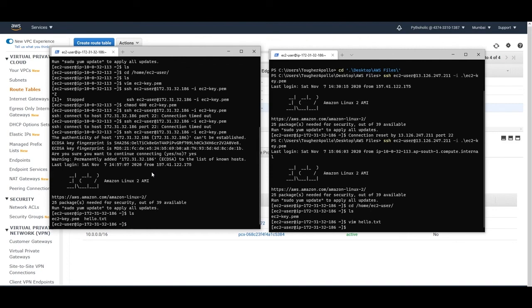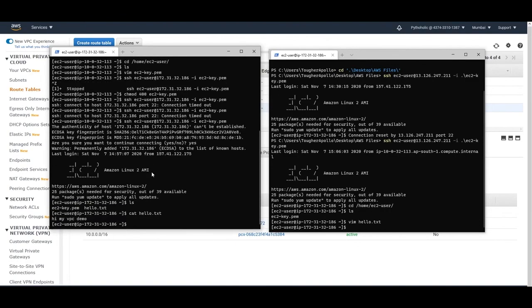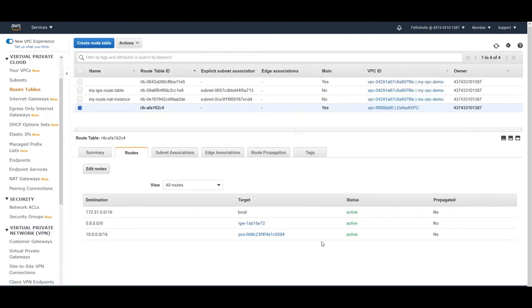I'm connected to that instance and now I'm able to access the resources I need. That is how helpful the VPC peering connection is - I'm able to access the file. This sums up the peering connection part.